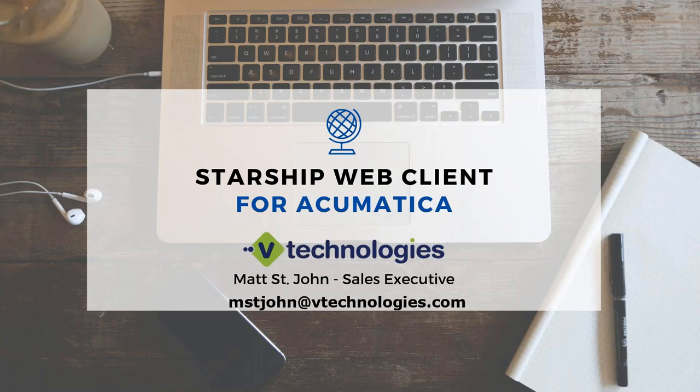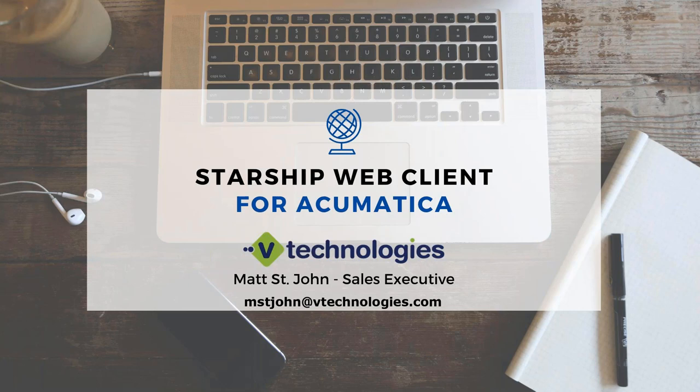Hi, my name is Matt St. John, one of the sales executives here at vTechnologies, and today I want to do a quick video of how to process an international shipment through Starship's new web client for Acumatica.